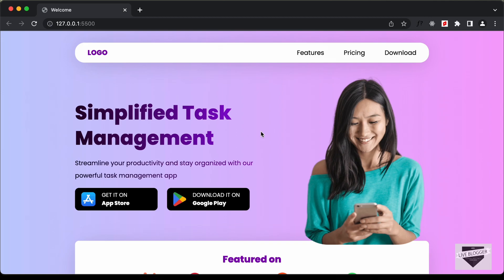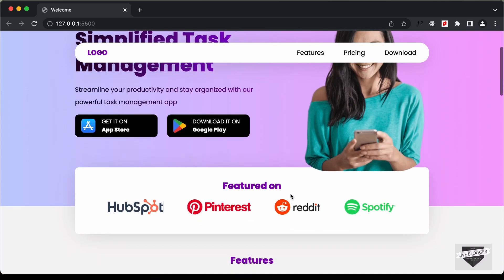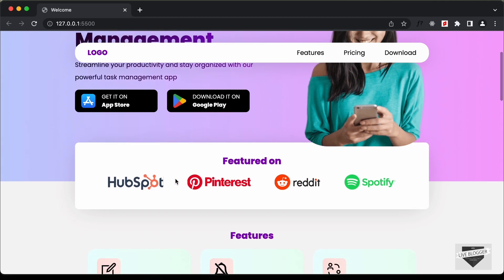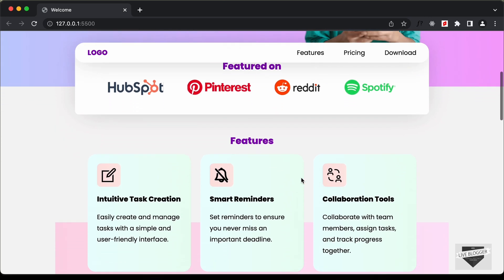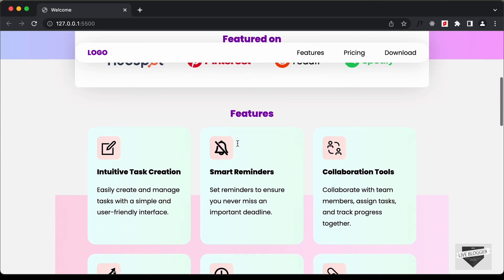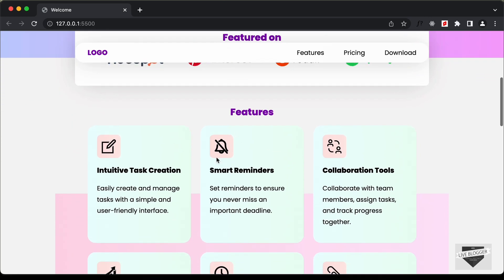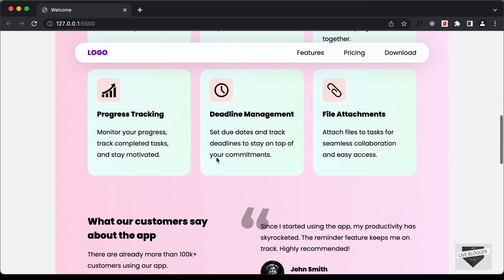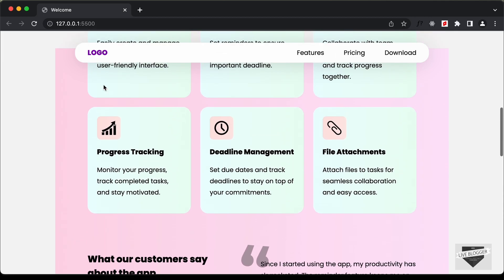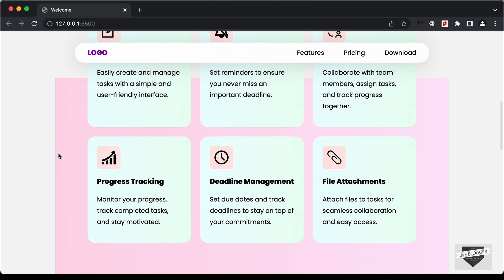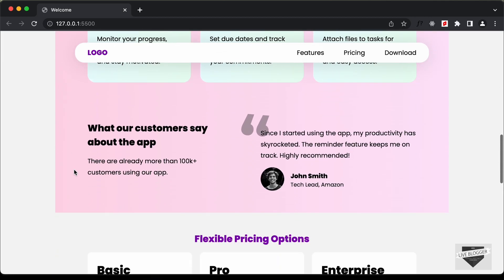And then on the right side we have this hero image. And if you scroll down we have the Featured On section with these logos over here. And if you scroll down we have the features of the app displayed over here, and here we have this background element.